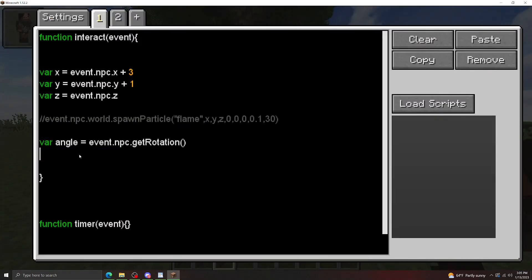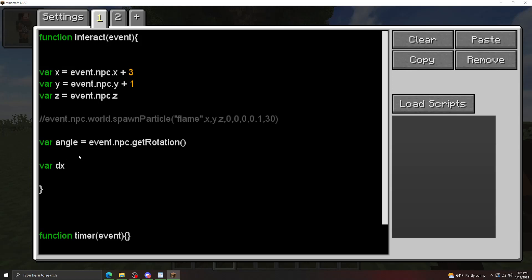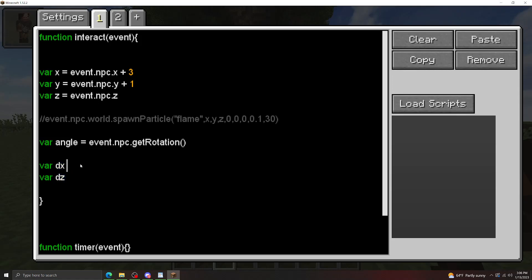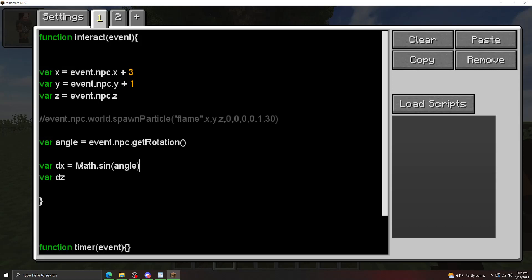Now, because this angle is fixed relative to the game world, we can actually use trigonometry to get the locations in front of the NPC. So I'm going to make two variables here. I'm going to make a dx and a dz. What these are going to be is this is going to be the x component of the direction in front of the NPC, and this is going to be the z component of the direction for the NPC. So according to our trigonometry, the x component is going to be the sine of the angle, and the z component is going to be the cosine of the angle.